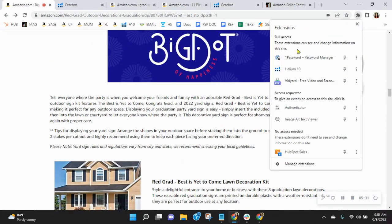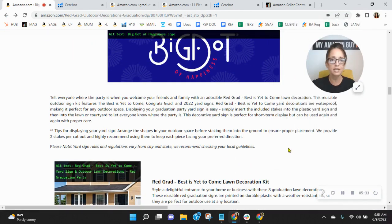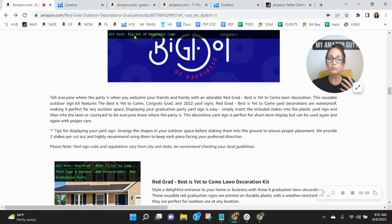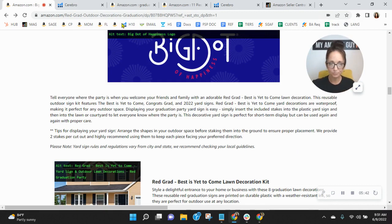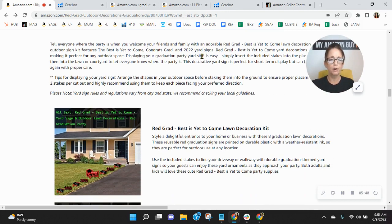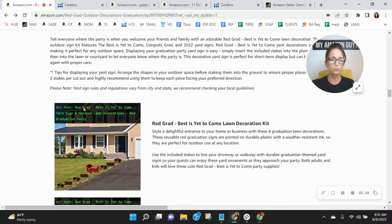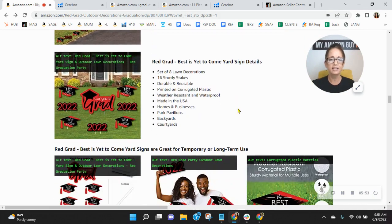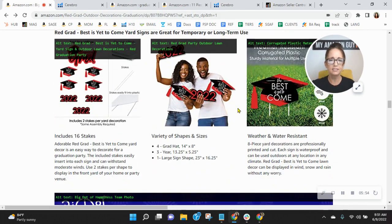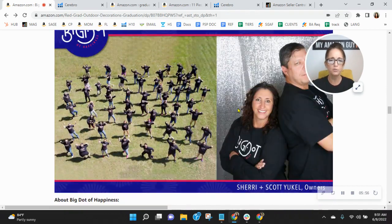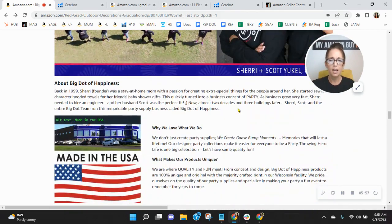Now, let me show you a couple of things with your A-plus content, looking at your alt text. You can have 100 characters. So please add more to this, especially if there's people out there who've not heard of Big Dot of Happiness. Also, you've got to think about this. Logo is not a word that people type when they're looking for a product like this. Red grad, best is yet to come, yard signing out. Yeah, your alt text definitely needs updating. It's not being used properly.